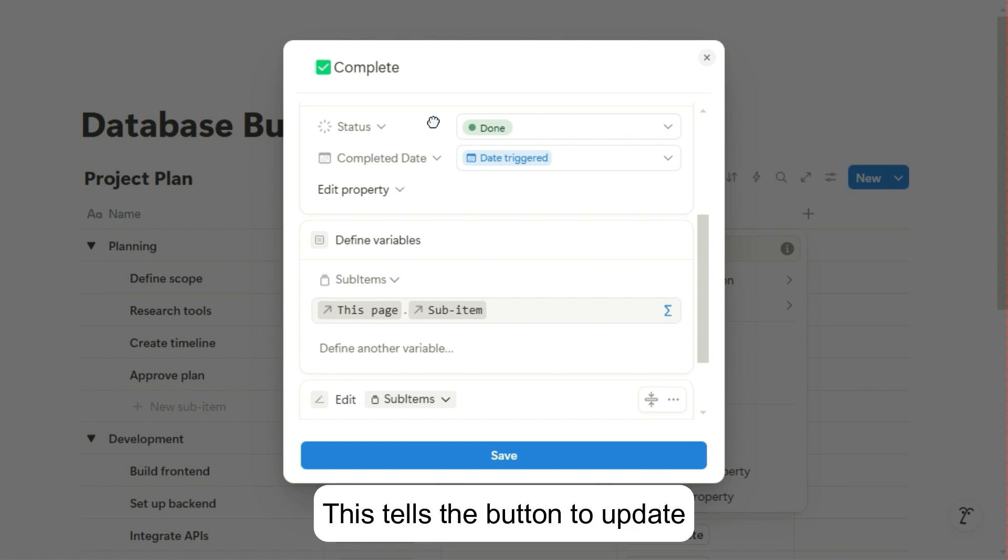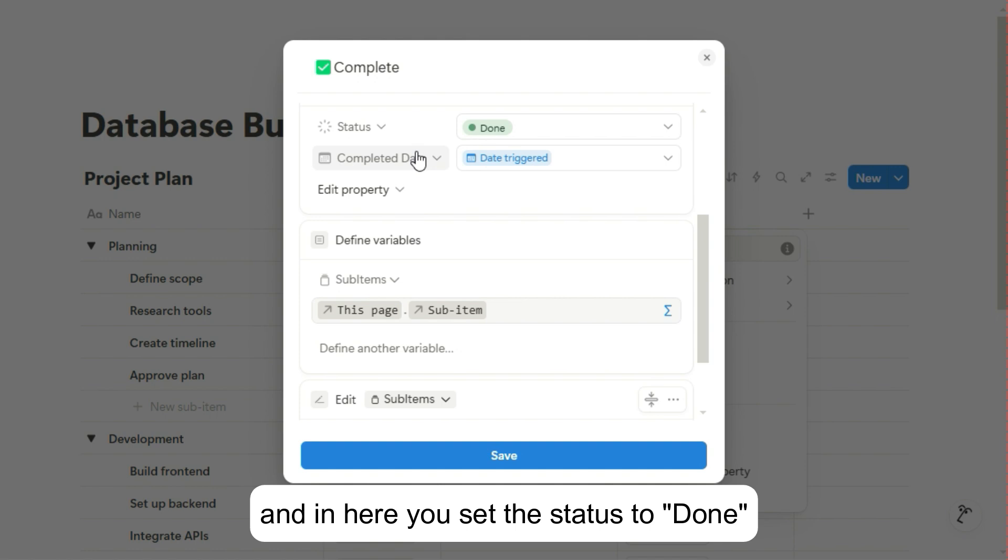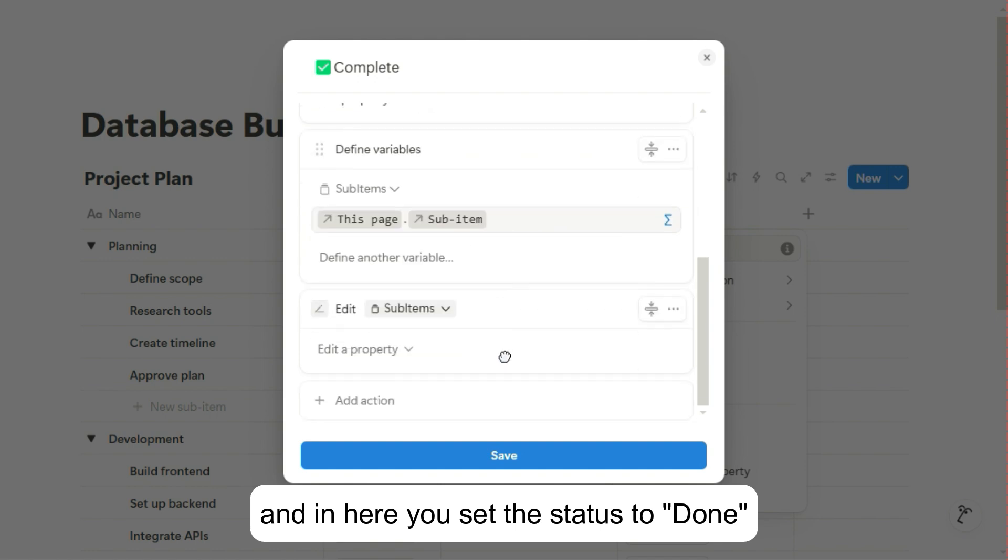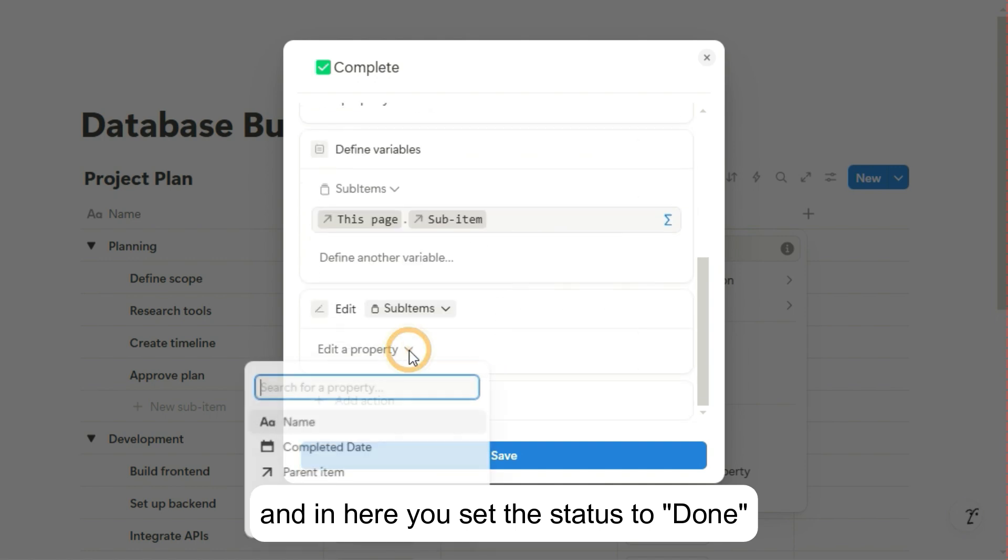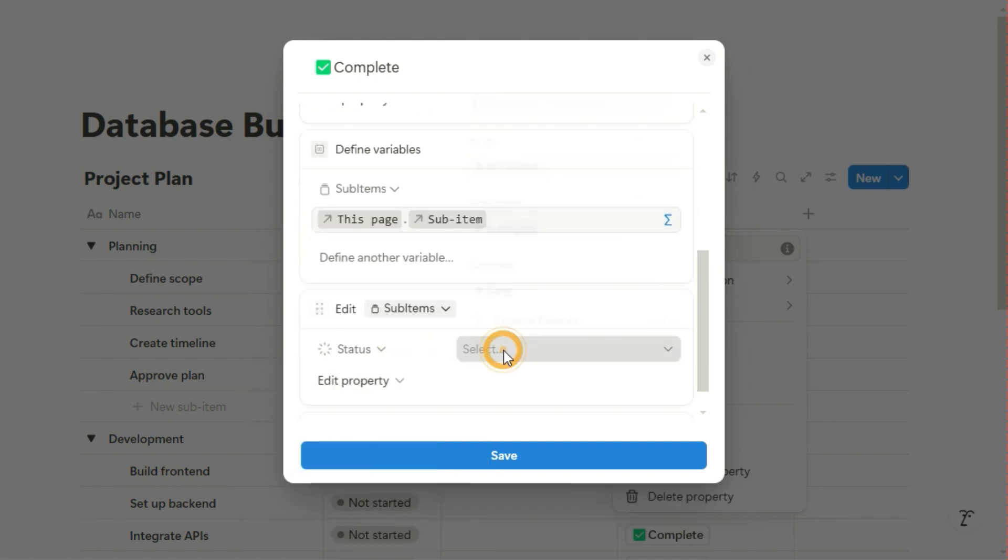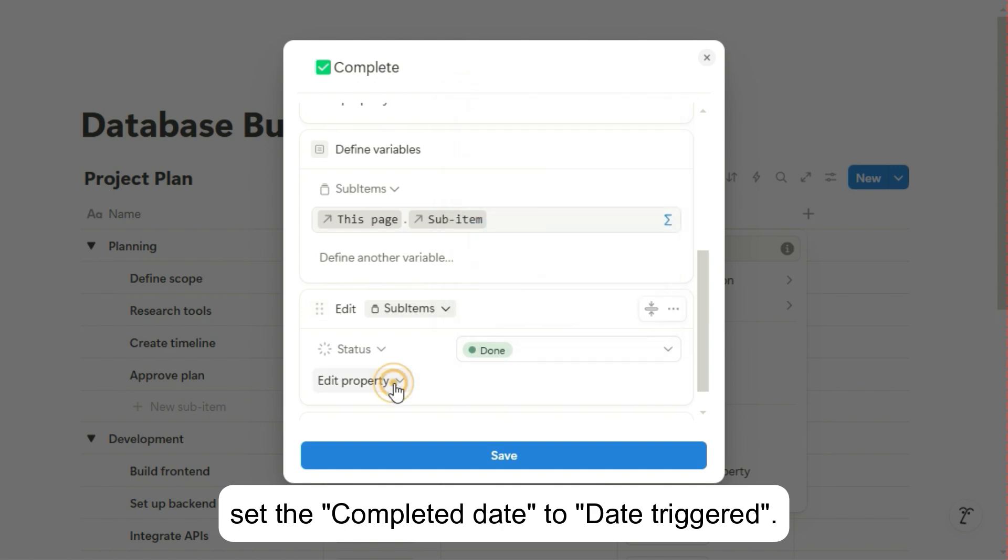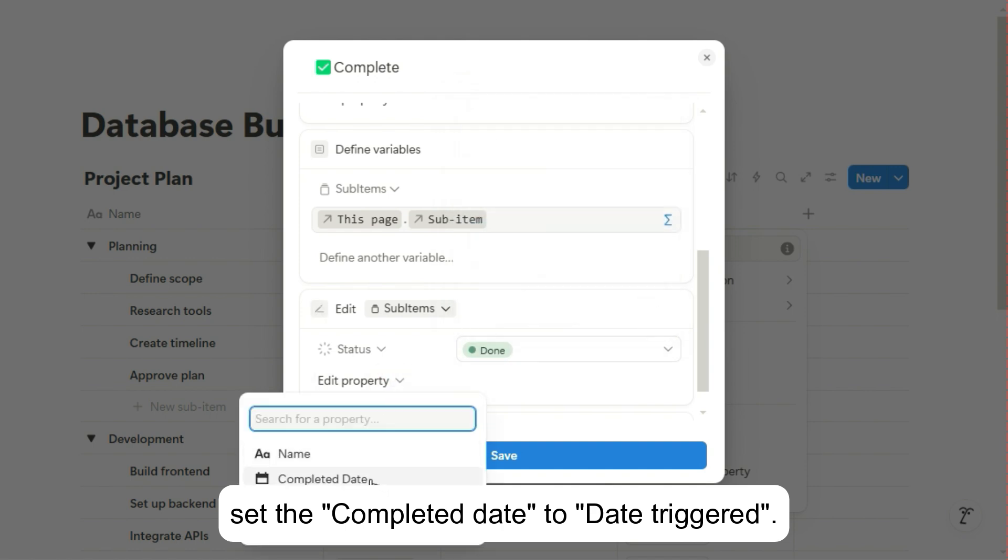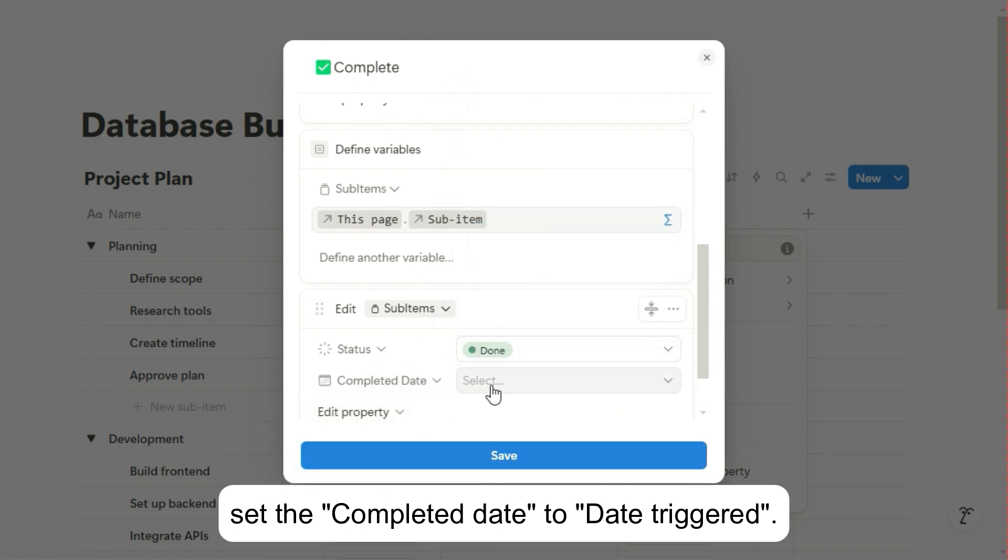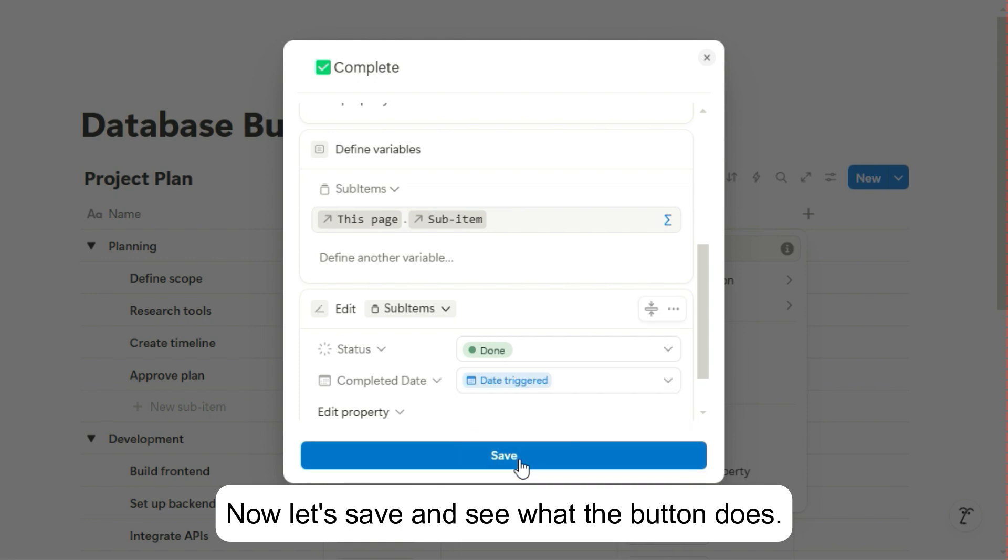This tells the button to update all the sub-items. And in here you set the status to Done and again set the completed date to Date Triggered. Now let's save and see what the button does.